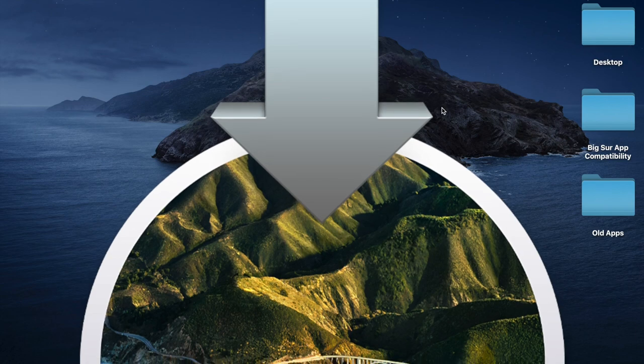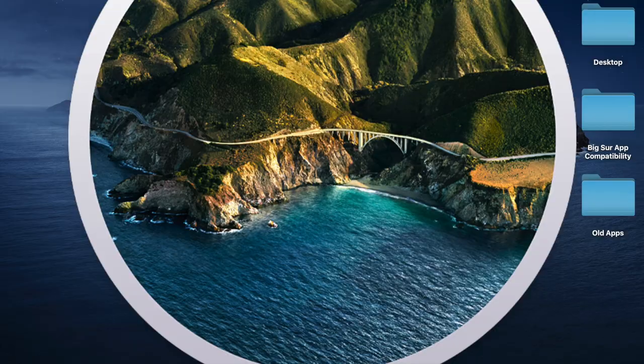All right, so the big question is, will your apps work on macOS Big Sur?